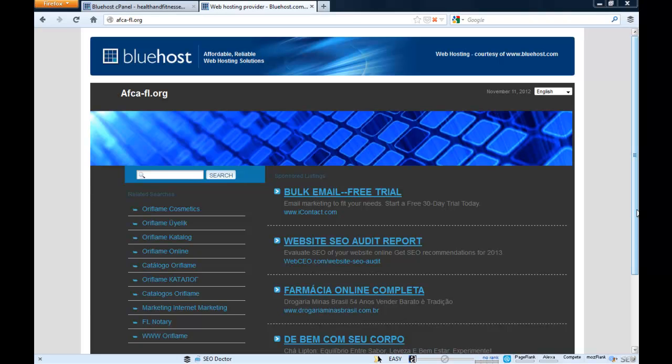Hello everyone, this is Ditesco from iBlogZone. Welcome to yet another video tutorial and today I will show you how to install WordPress on Bluehost.